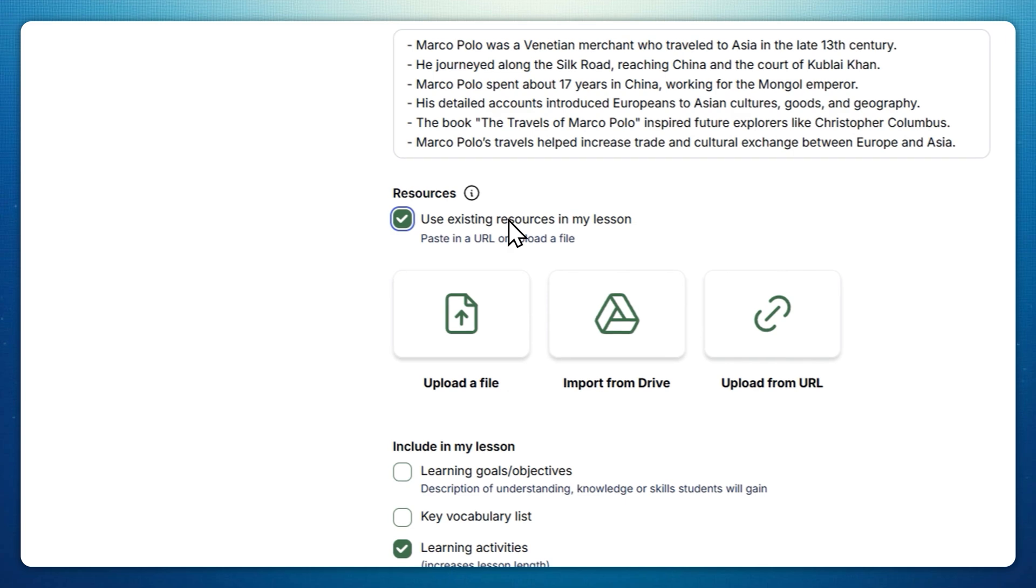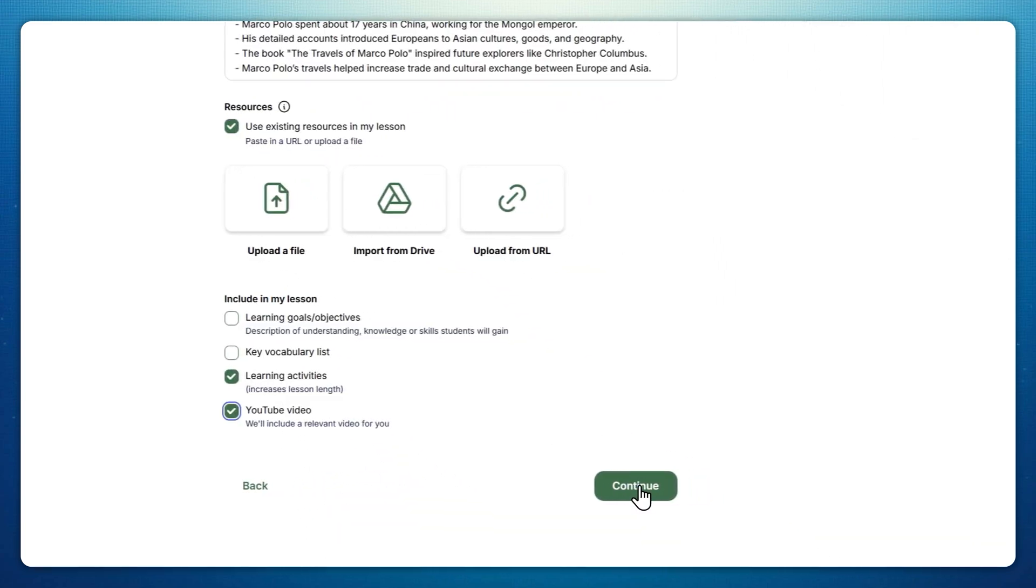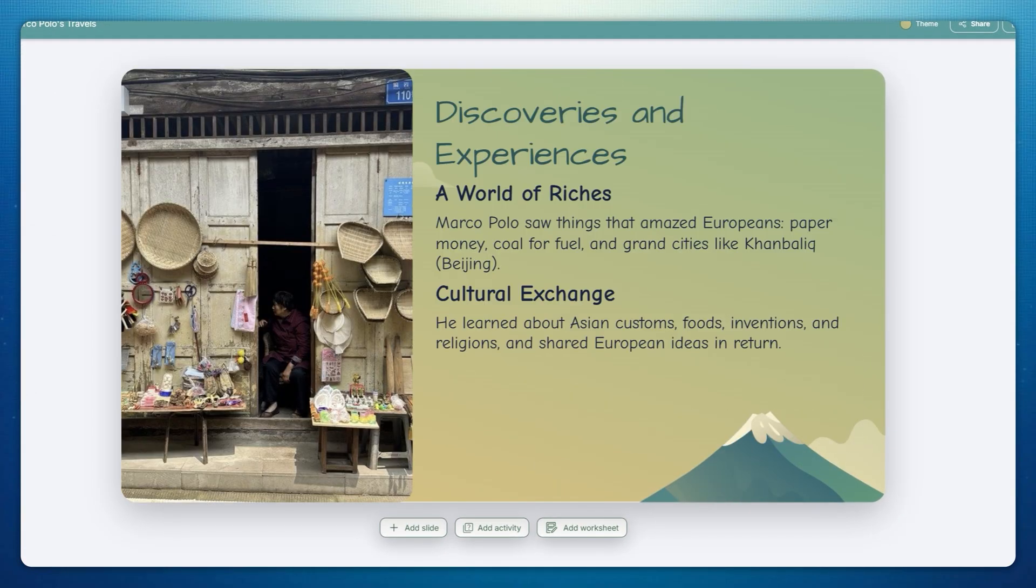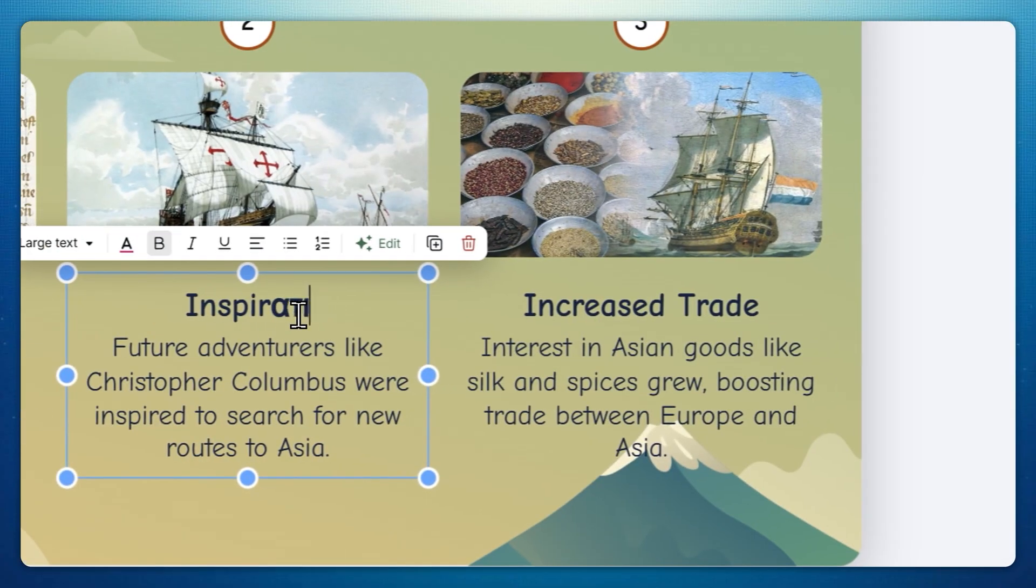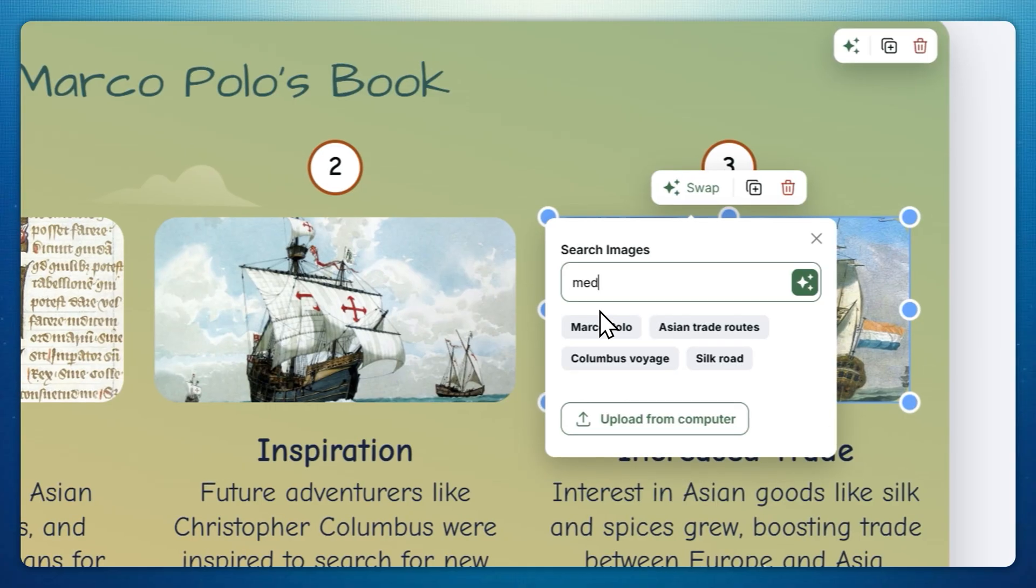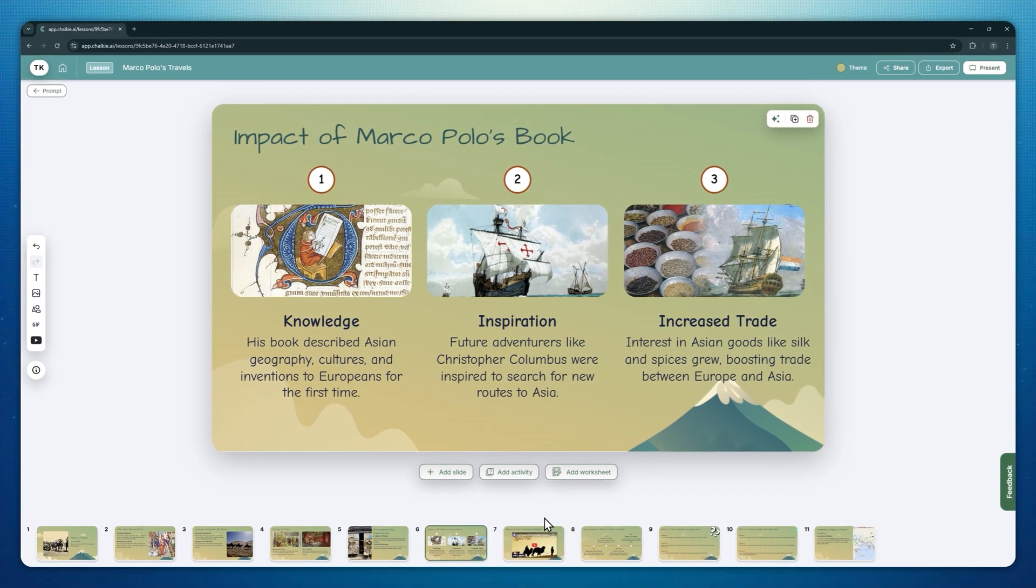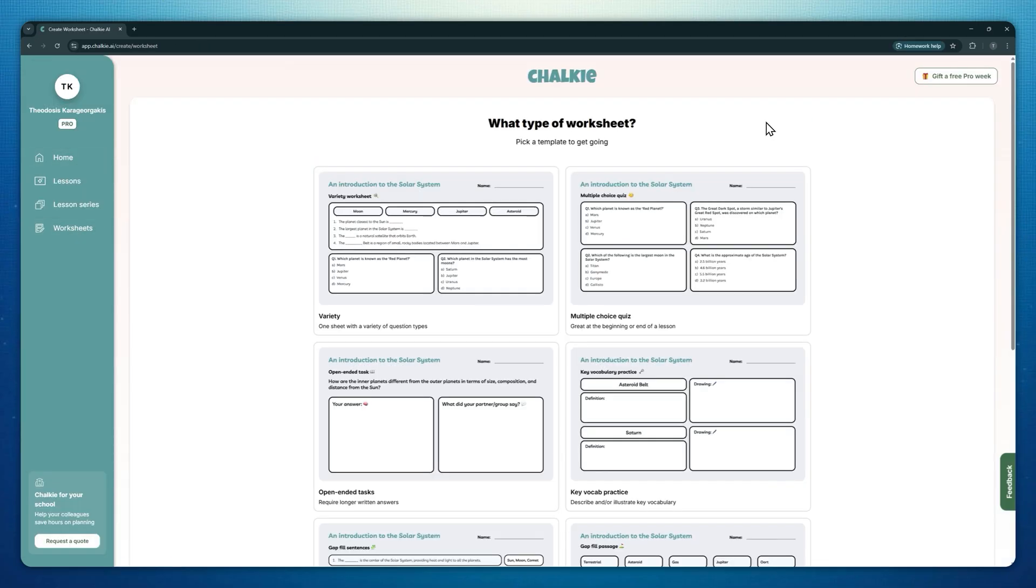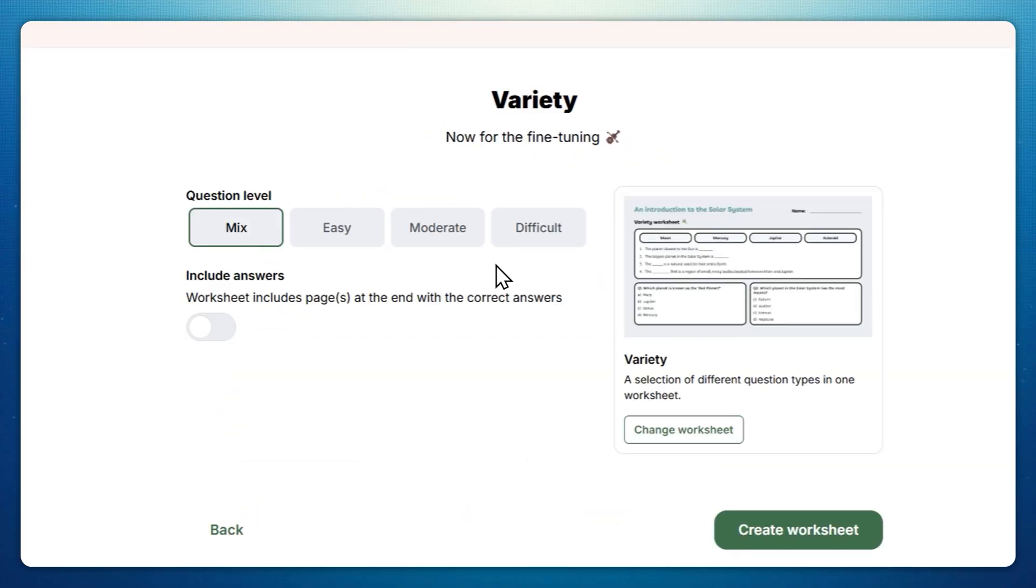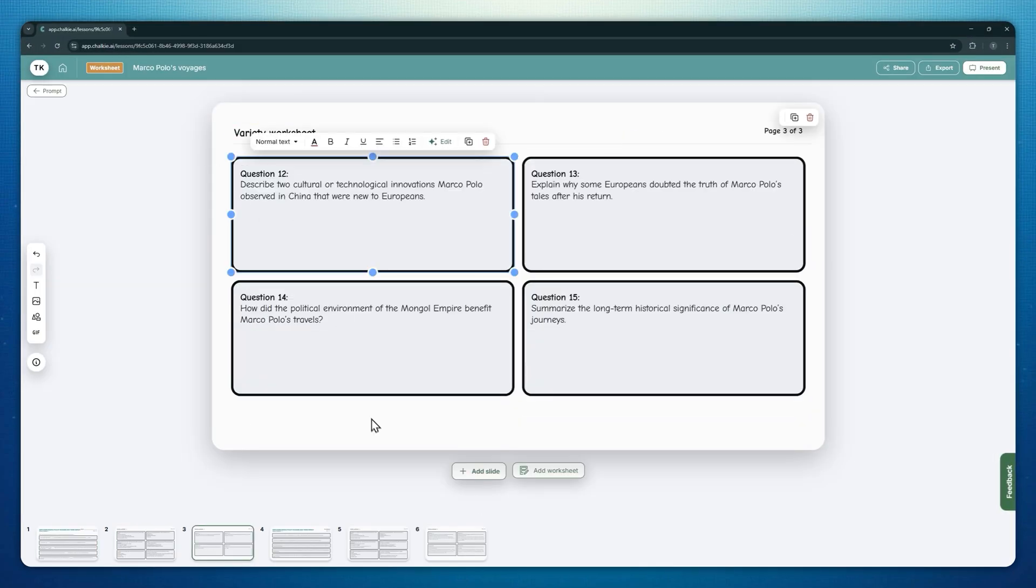And just in case you're about to ask, yes, you can also upload your existing resources as a reference. Chalky will then create a visually appealing presentation for your next lesson. Of course, you can make any amendments to the images, texts, or slides that Chalky generated. When you're done, you can export your creation into Google Slides, PowerPoint, or PDF. If you just need printables, Chalky's worksheet generator is fast and flexible, allowing you to produce worksheets that align with your lesson presentation.